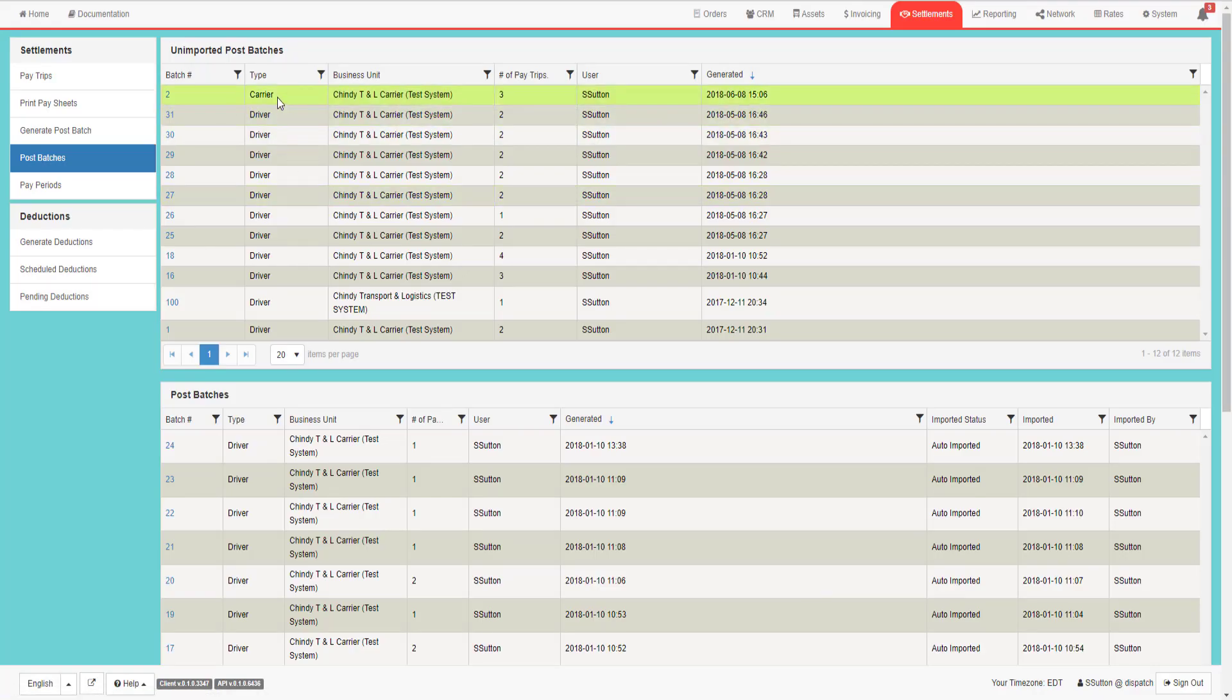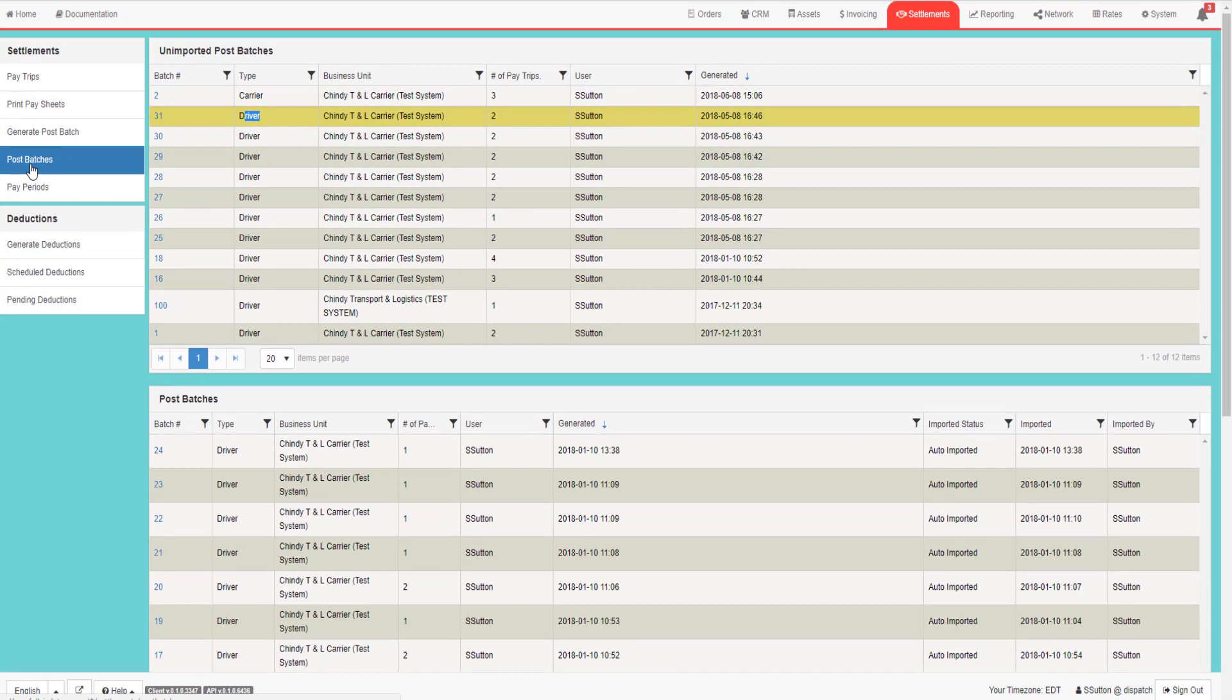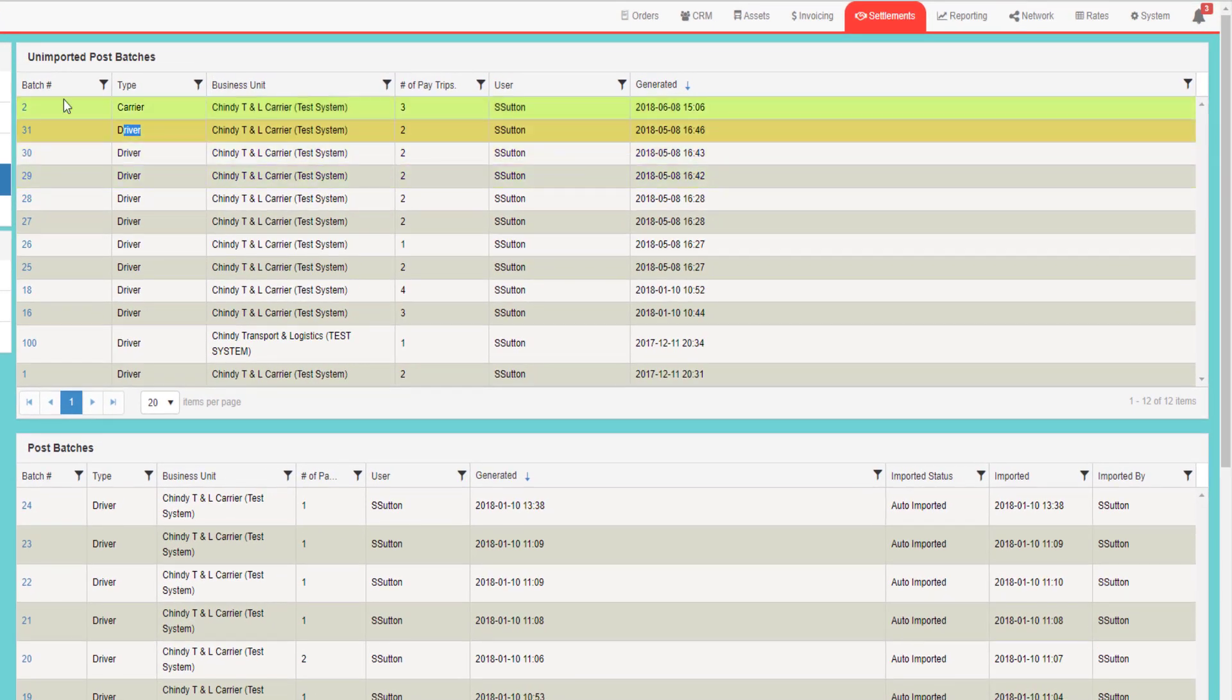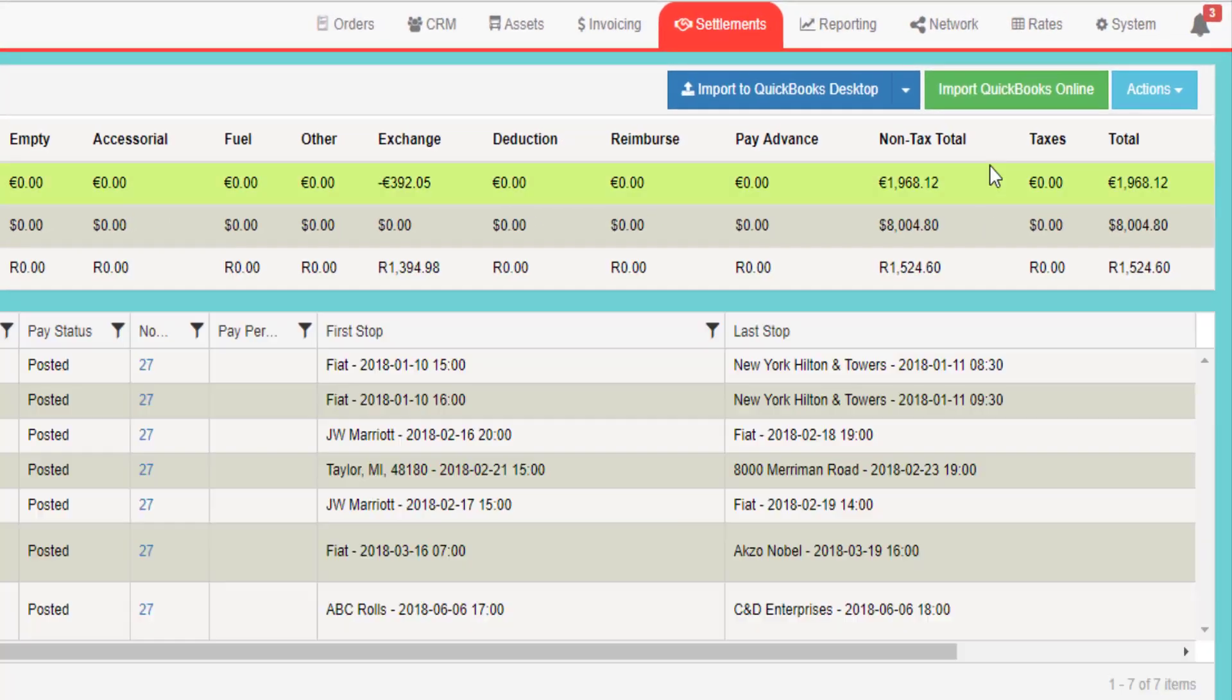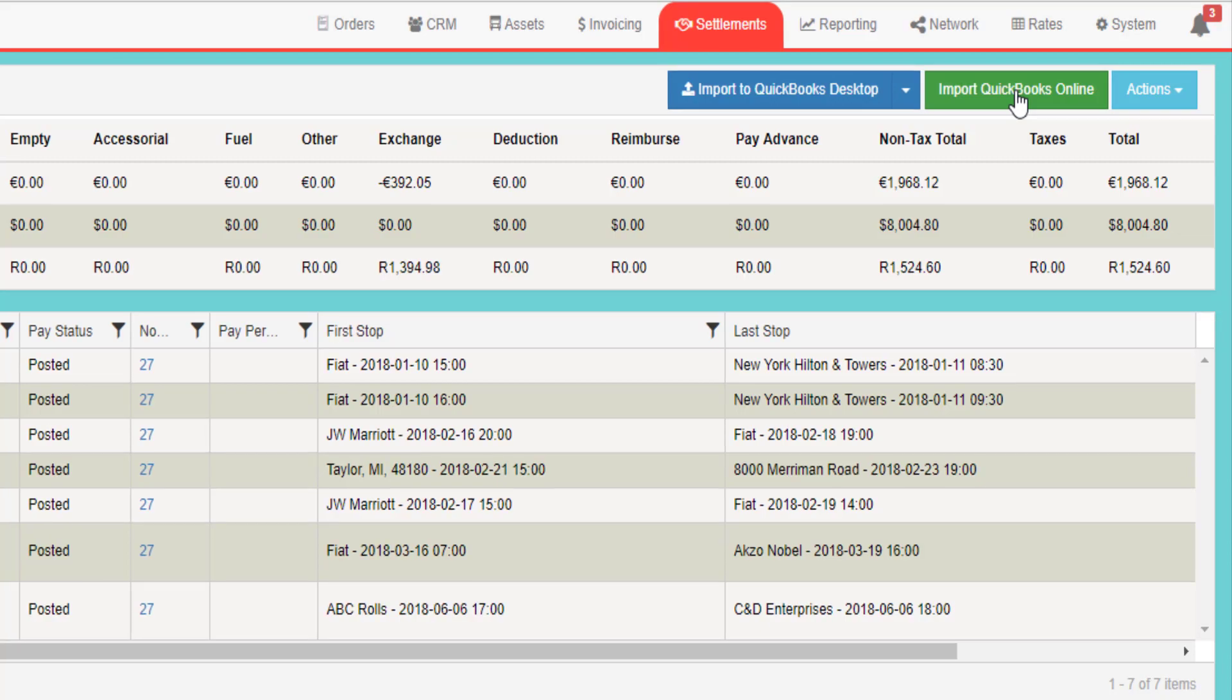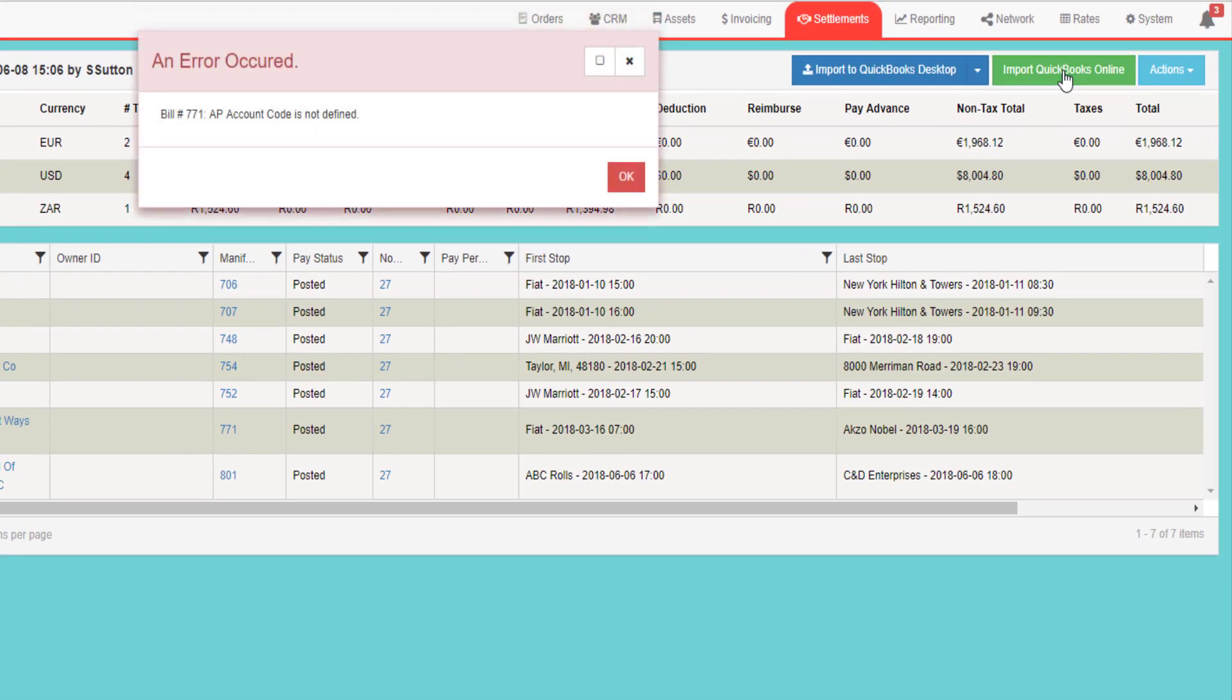Importing Carrier Pay or Driver Pay is the same process. I go to Settlements, I go to the Post Batches, find the Post Batch that I want to import, click on the Post Batch number. I will see an Import to QuickBooks Online button. Once I push that button, it will import the data into QuickBooks.